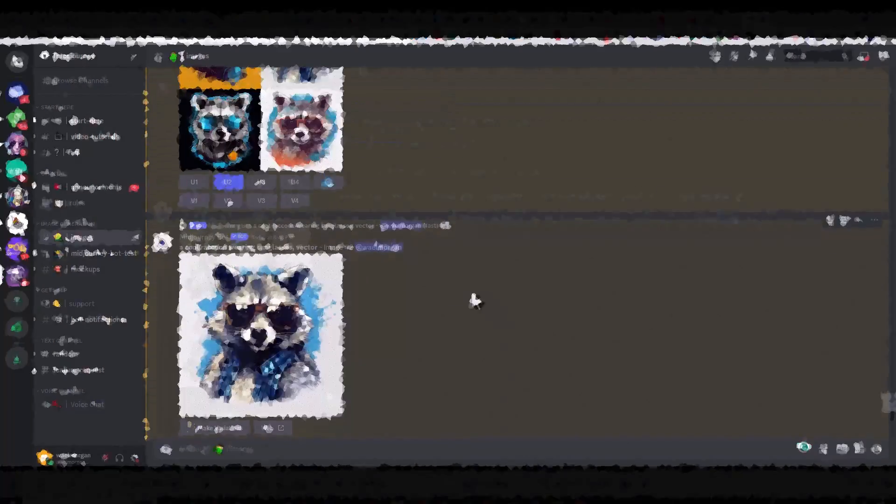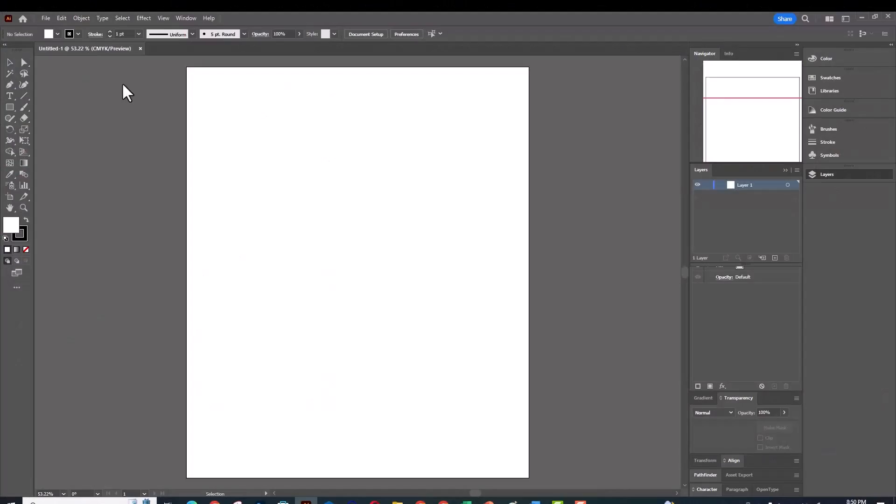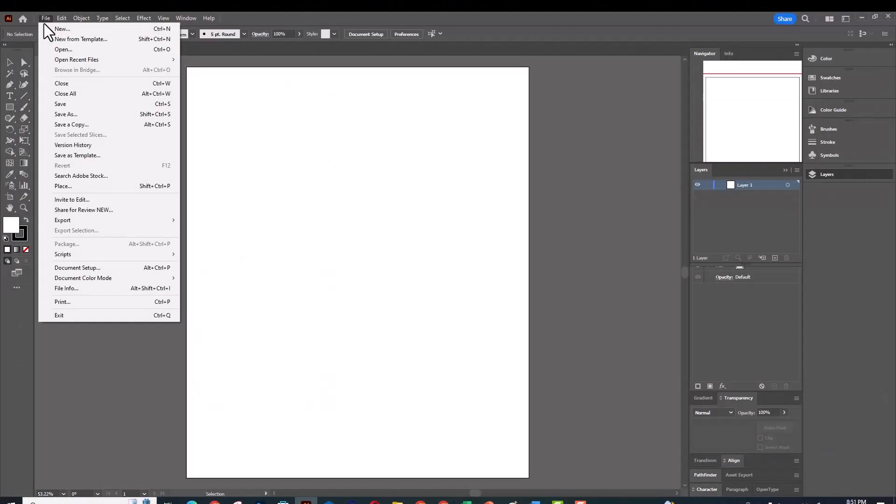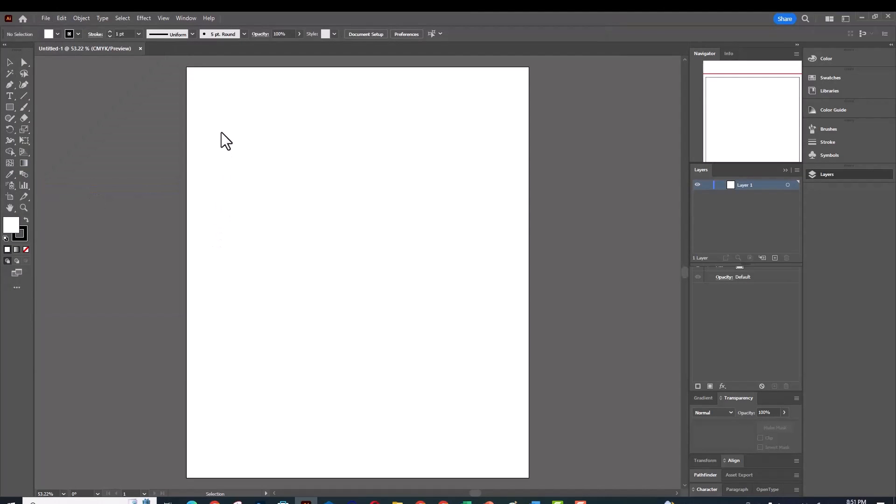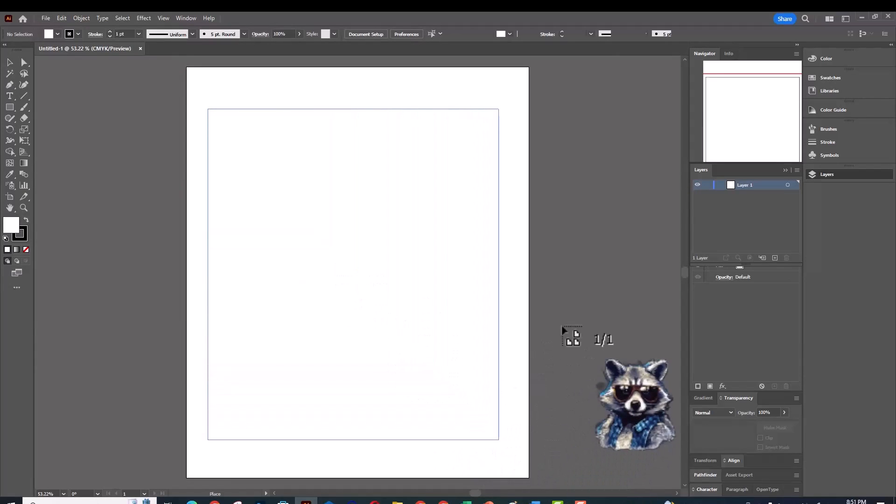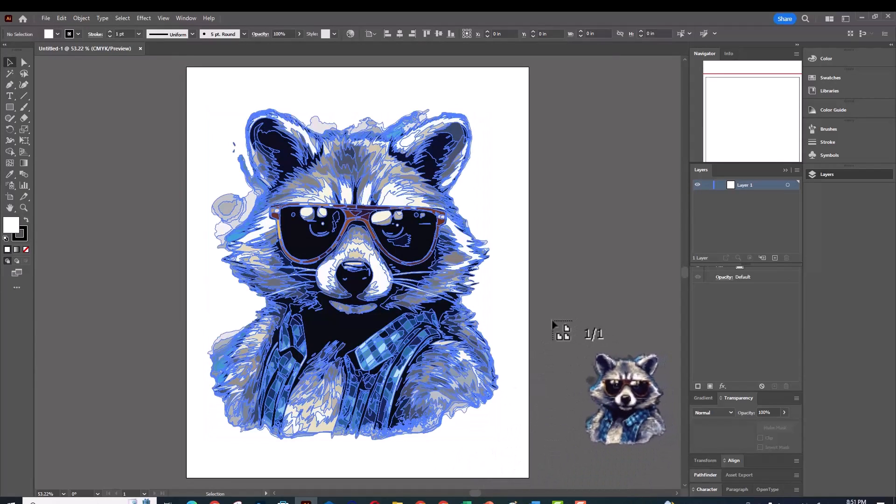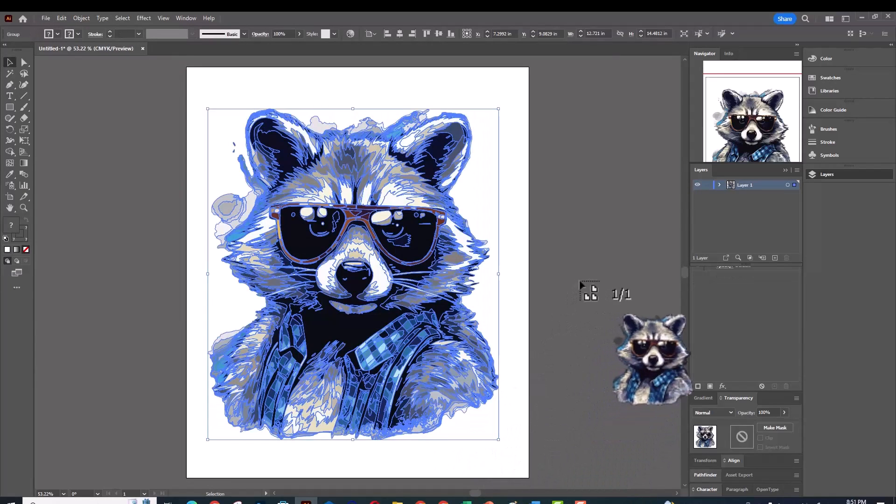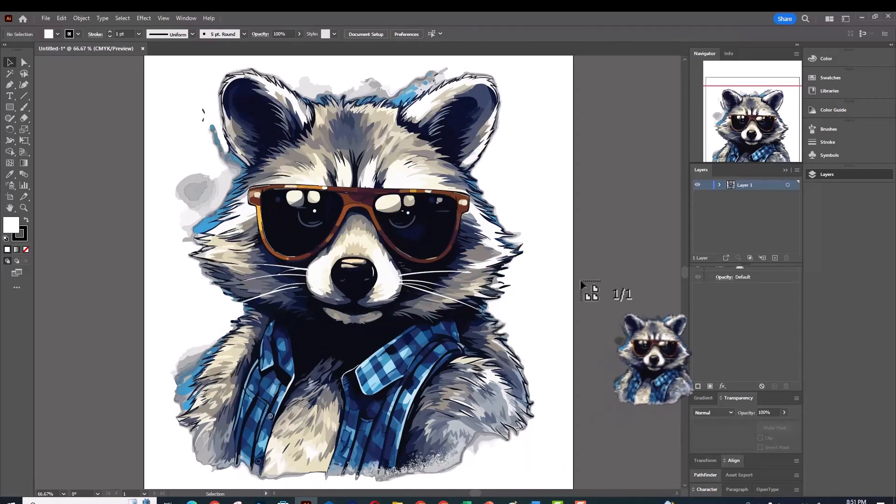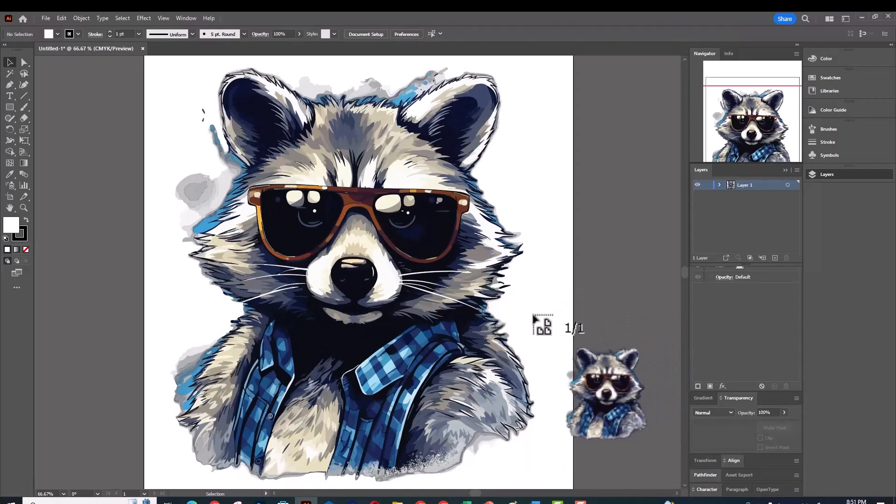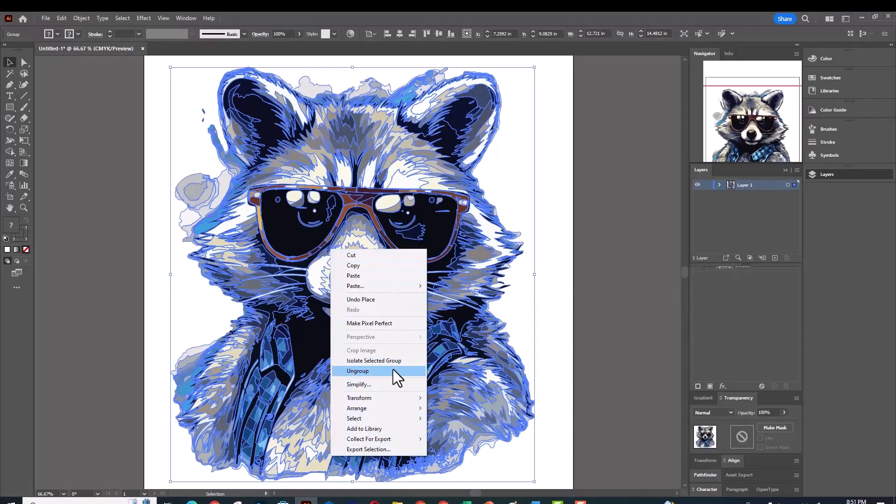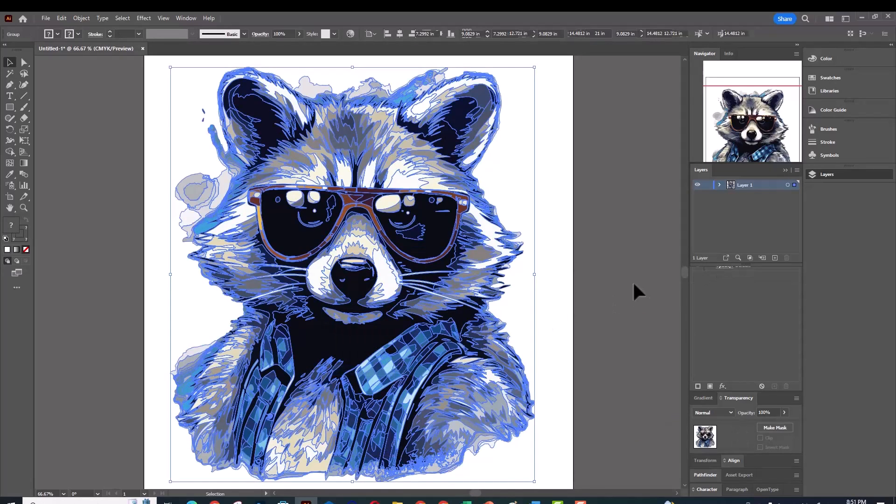Now we can go to our Adobe Illustrator artboard and place the downloaded SVG image. And we can see that the quality of the vectorized image is superb. It's even better than any other tool that I've ever seen.